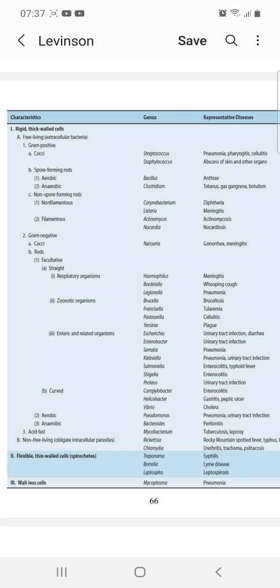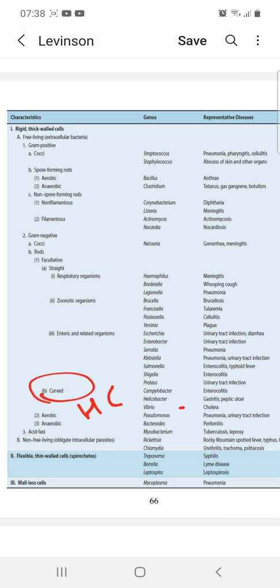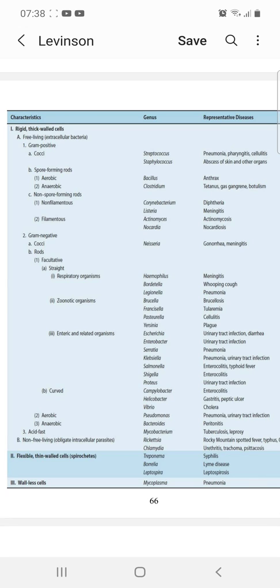Now for curved facultative rods, we have three types: Campylobacter, Helicobacter, and Vibrio — remember the mnemonic HCV. Campylobacter causes enterocolitis, Helicobacter causes gastritis and peptic ulcer, and Vibrio causes cholera.